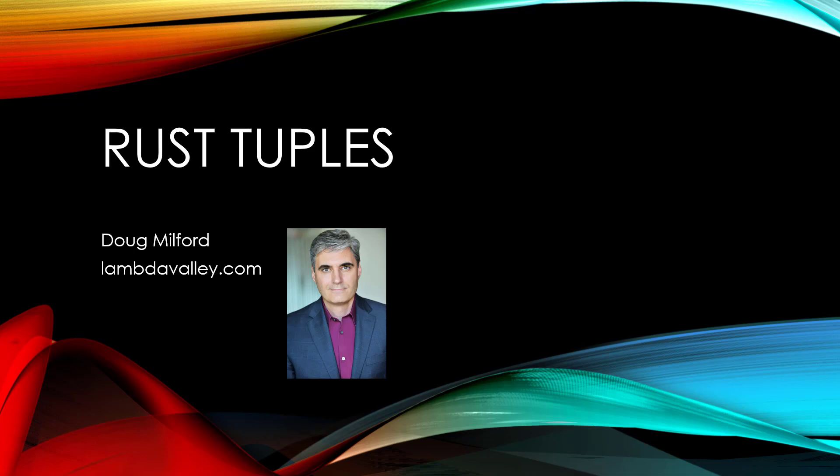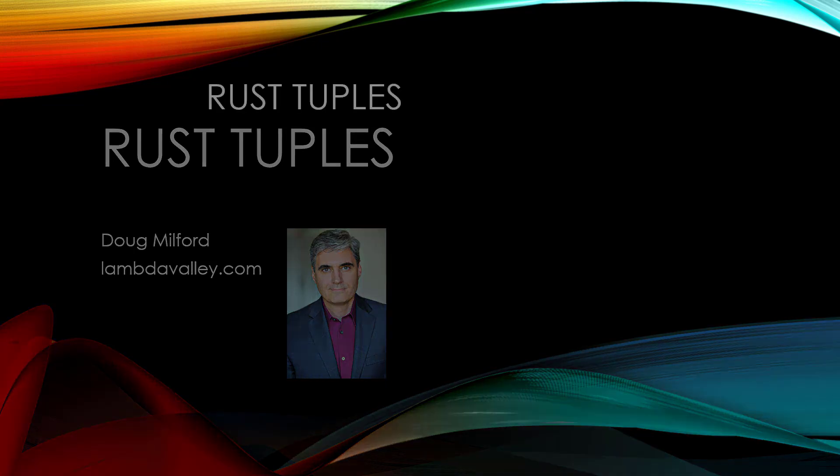Hi, welcome to this video on tuples. My name is Doug Milford from Lambda Valley.